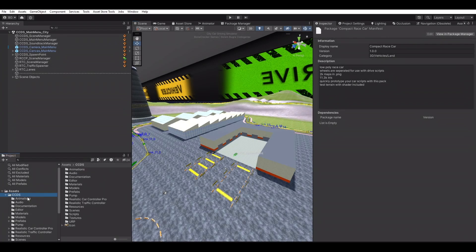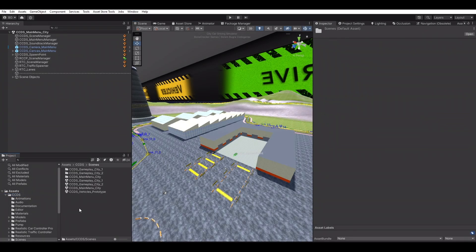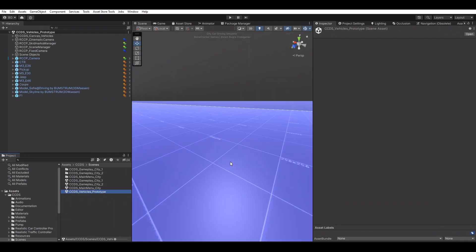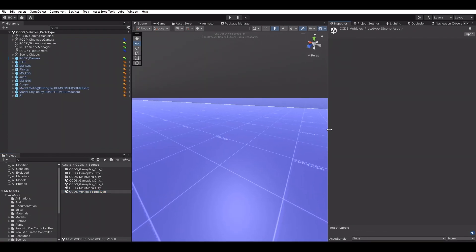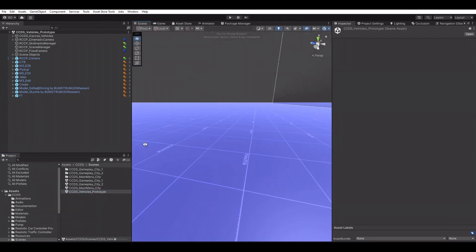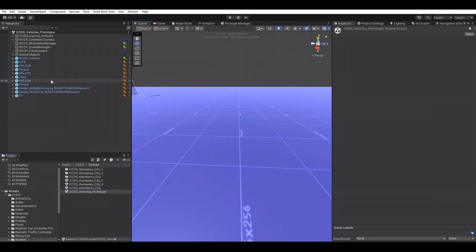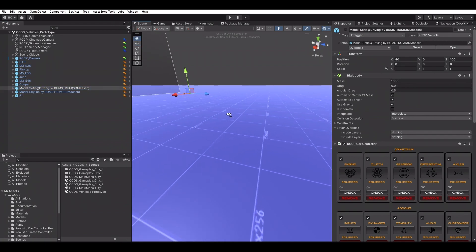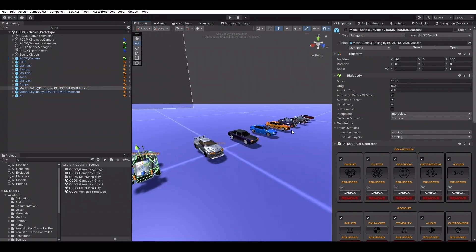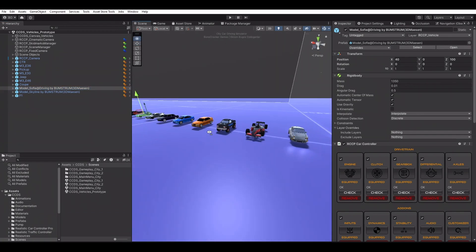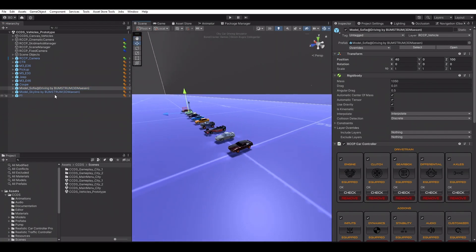The project includes a template scene named CCDS Vehicles Prototype for creating and editing the player vehicles. We can create, test, and edit all player vehicles in this scene.